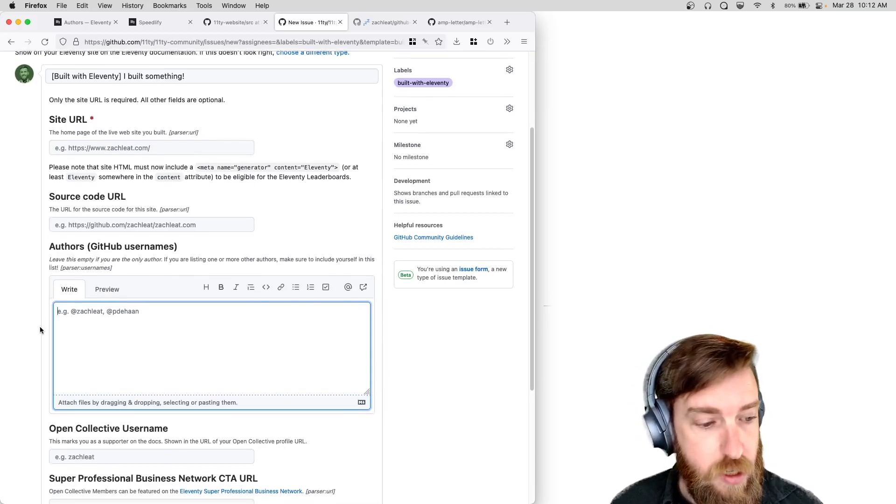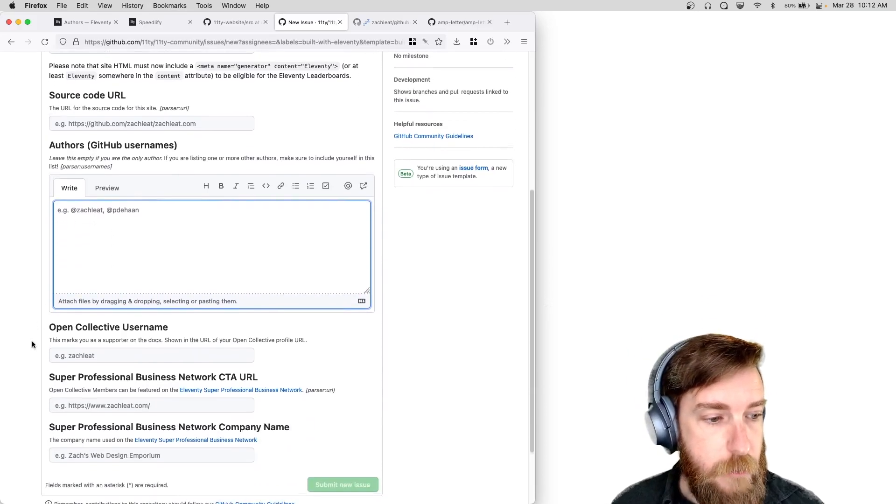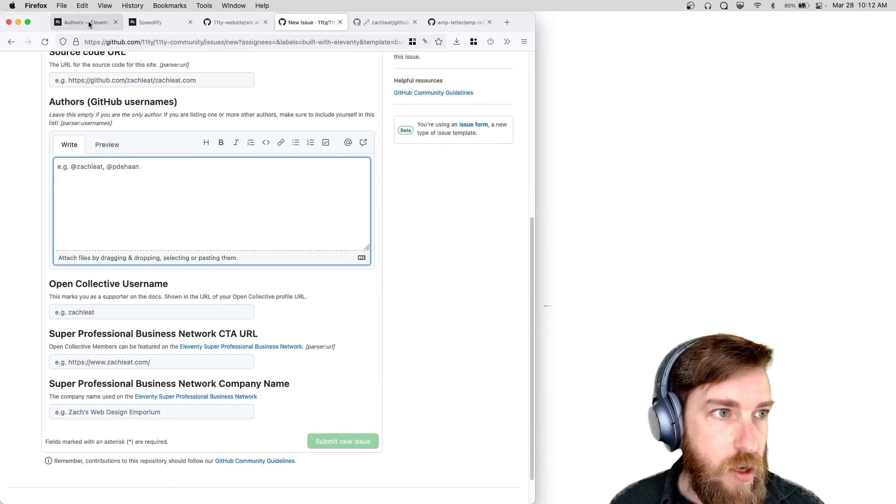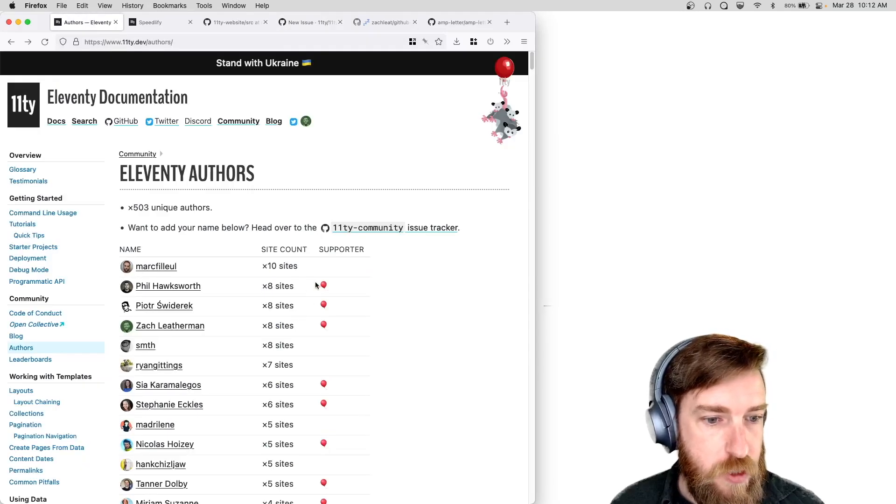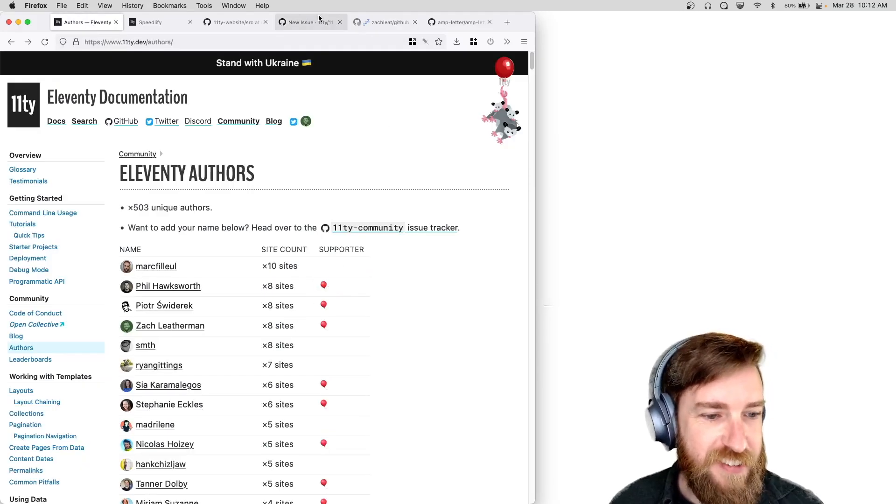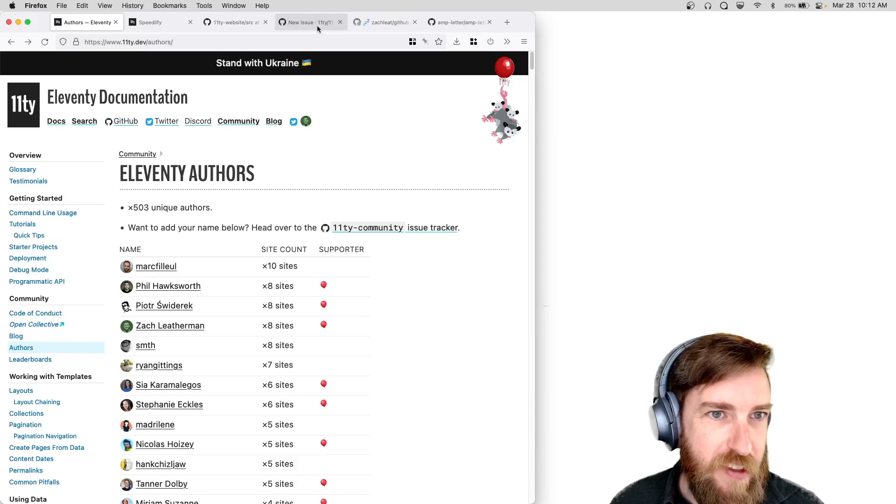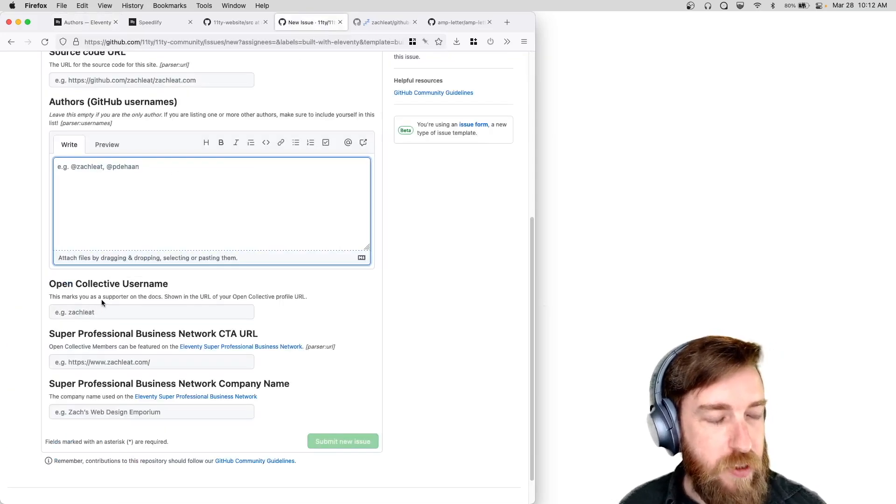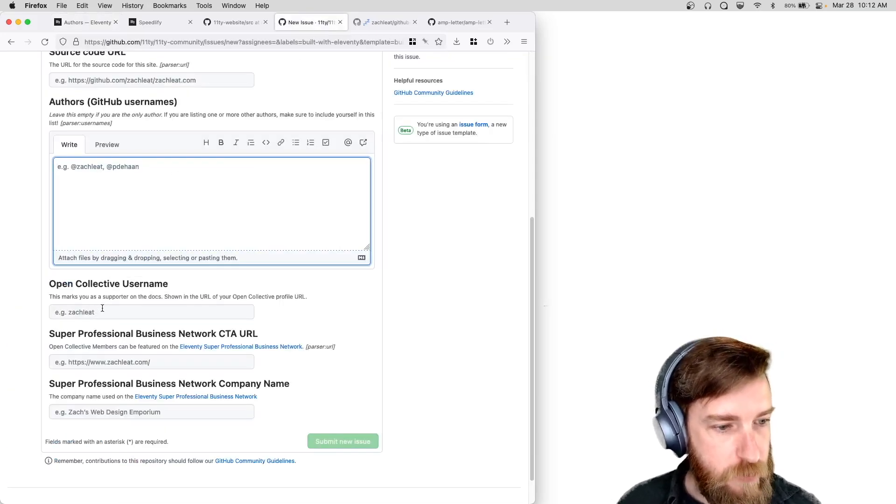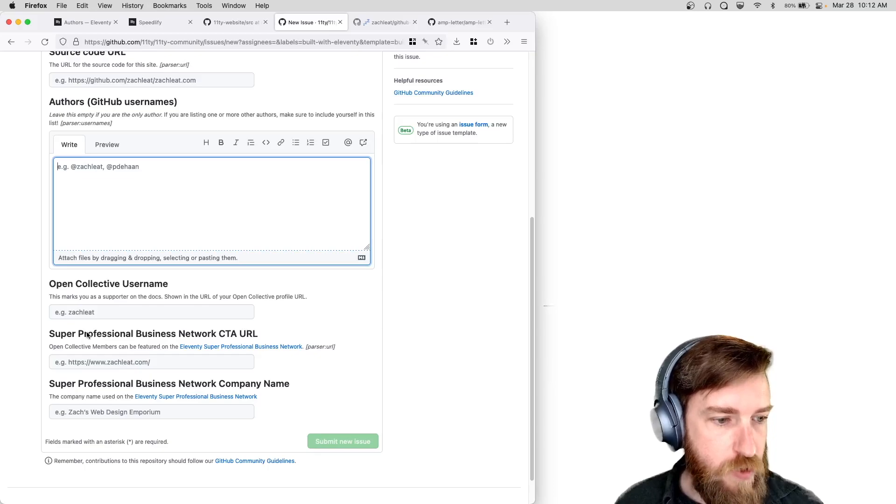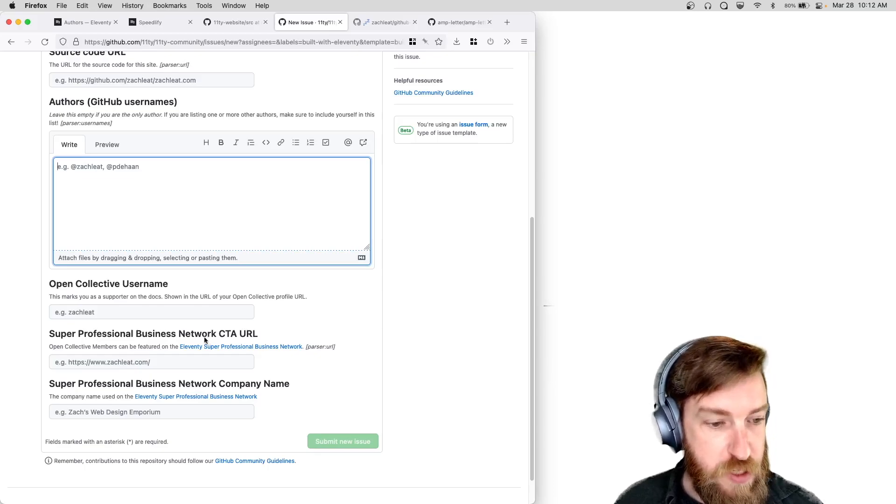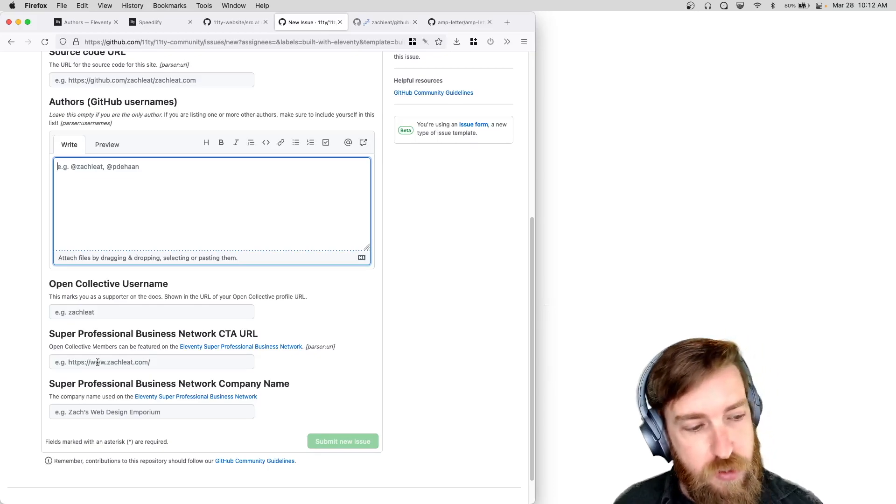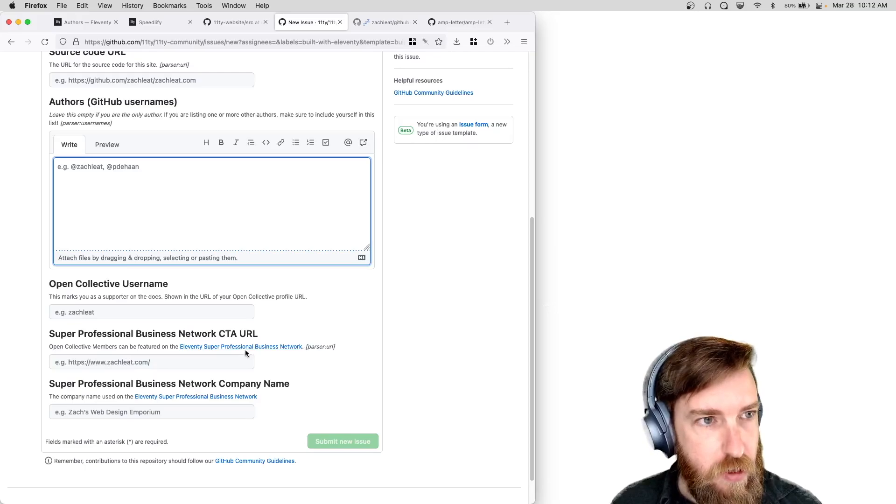If you want your author page to be listed as a supporter, we put a little balloon here next to your username. You can add your Open Collective username here so we can link that up. And then if you're on the super professional business network you can add your CTA.